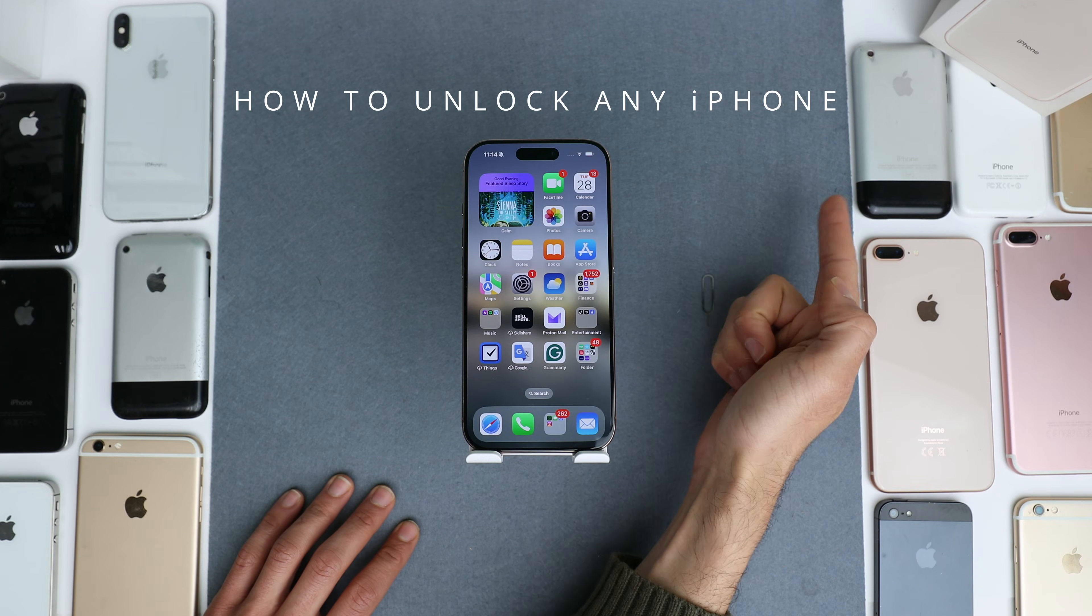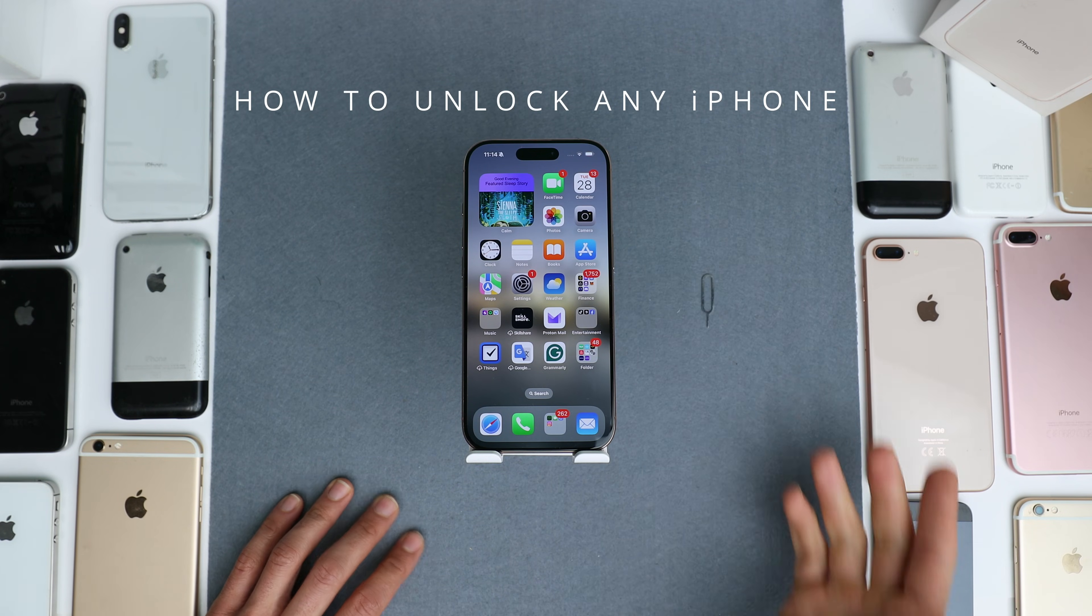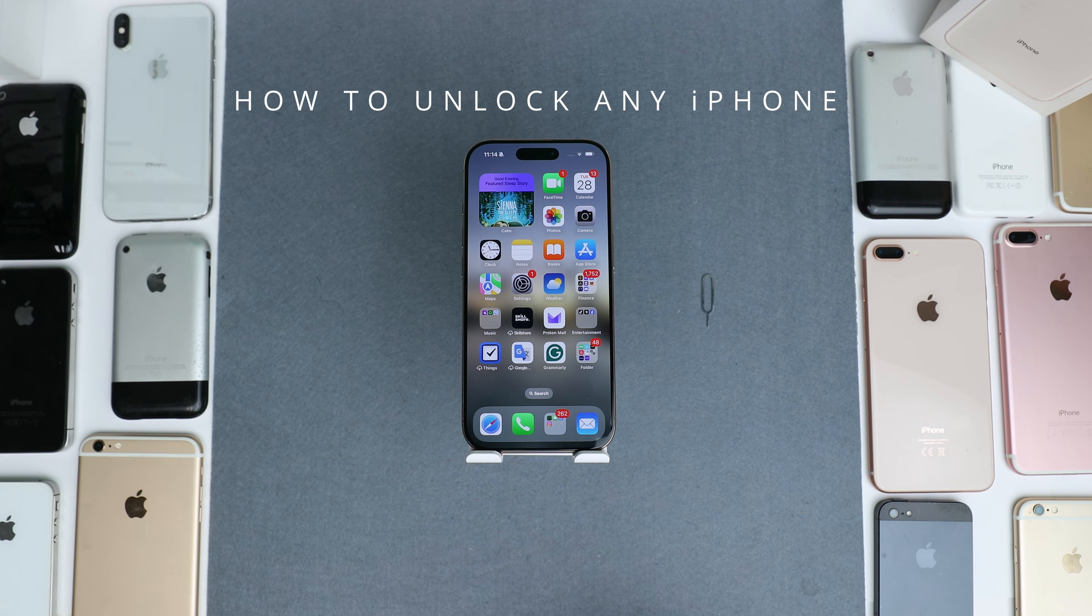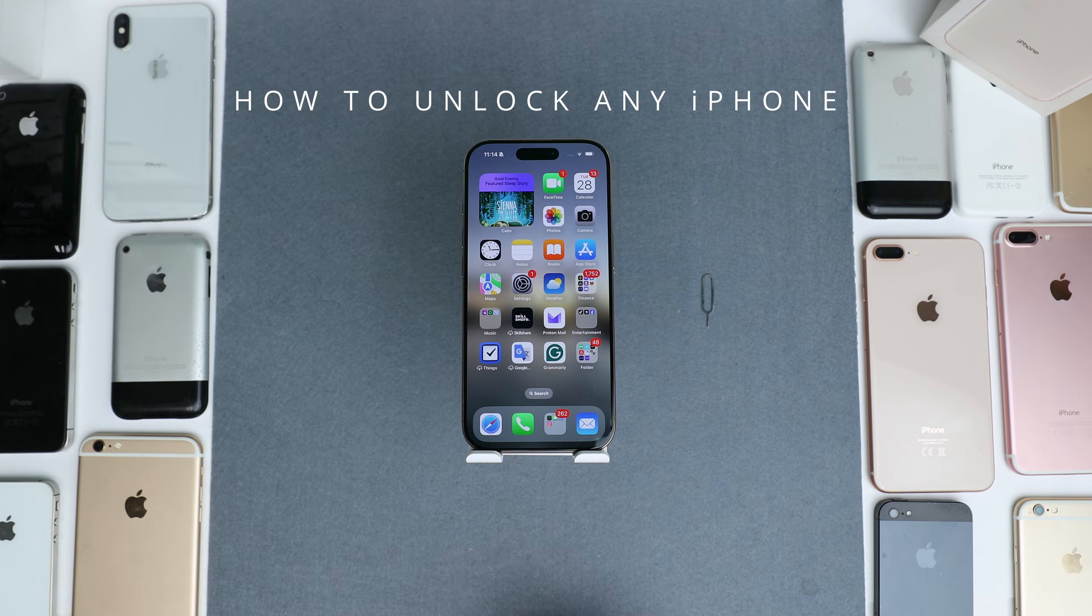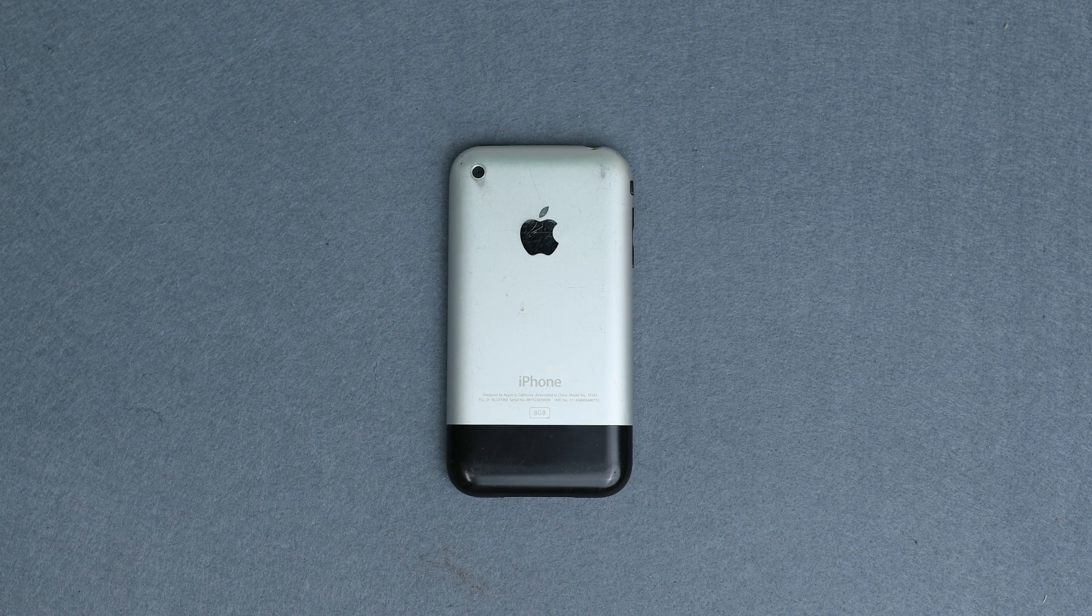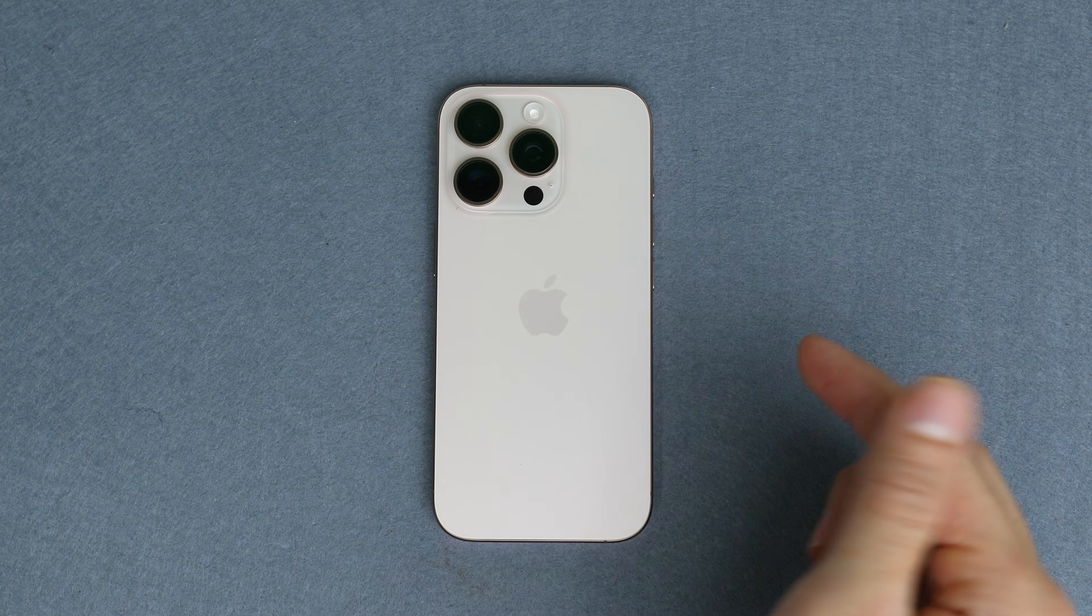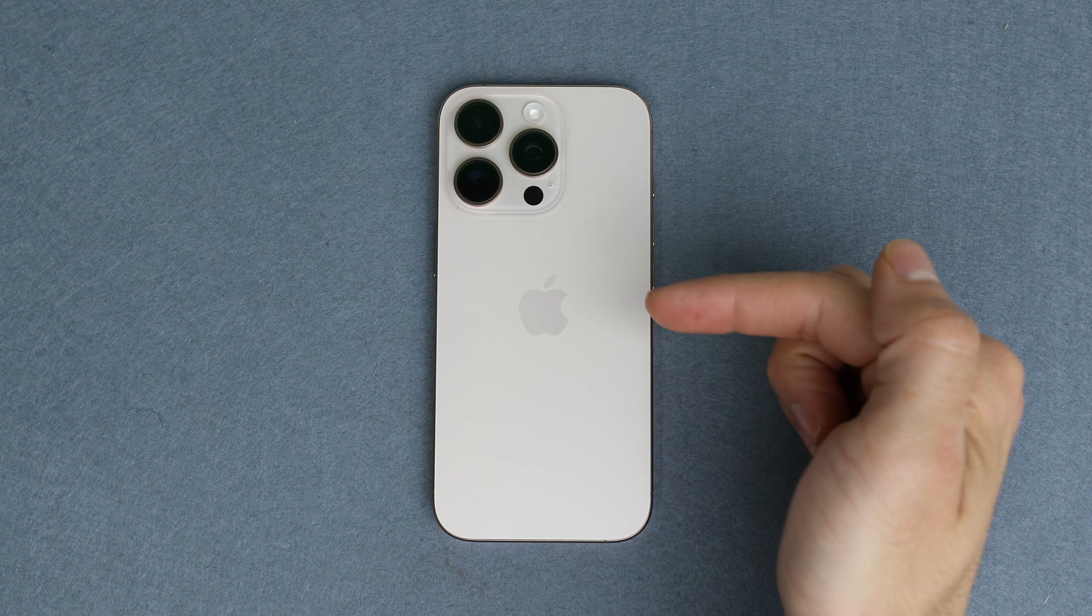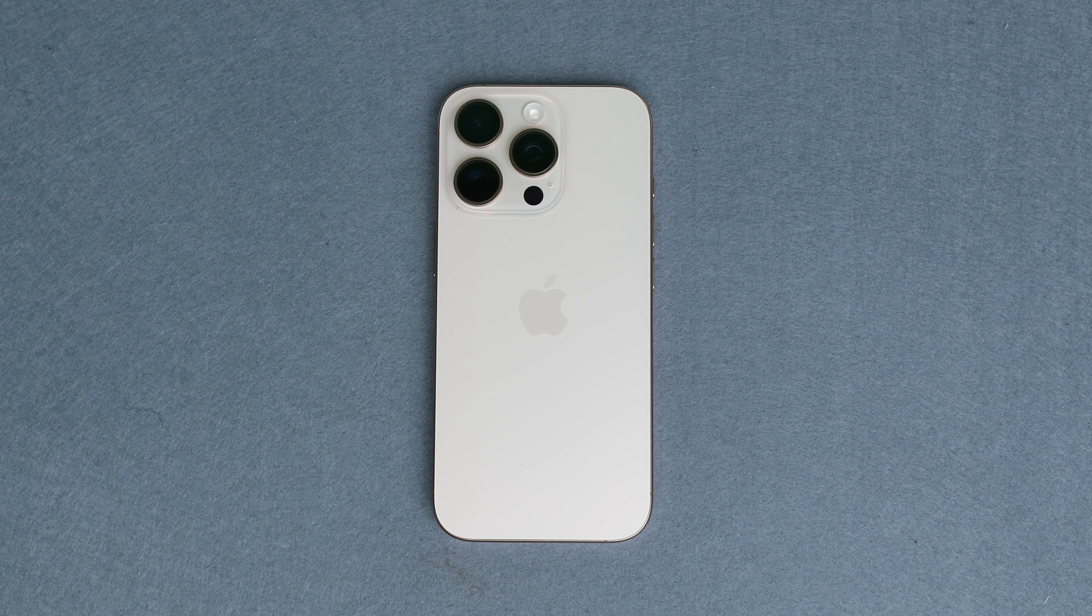Did you know that you can unlock any iPhone in just a few simple steps? This will work for any iPhone, including the iPhone 14, 15, 16, or any other. I will show you how in just a few simple steps.